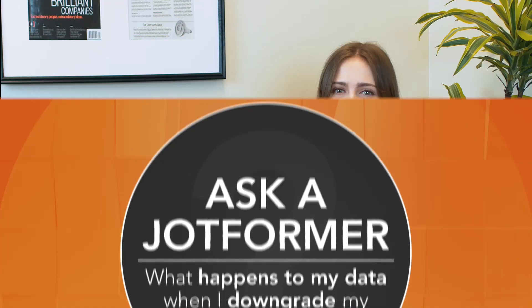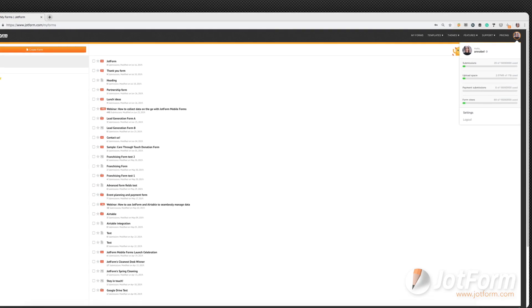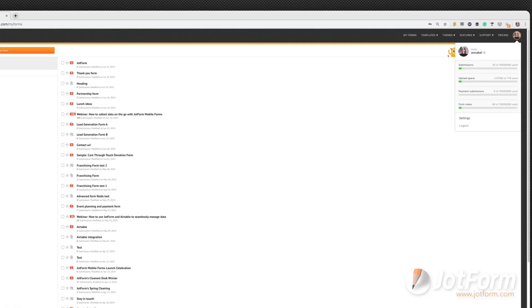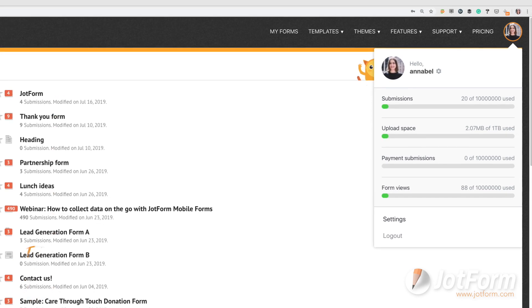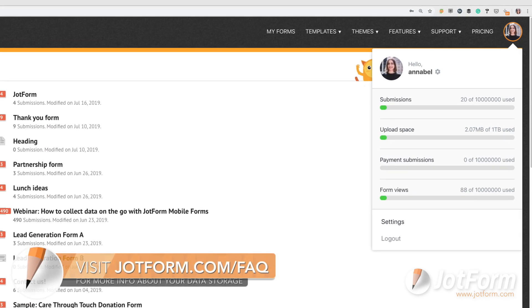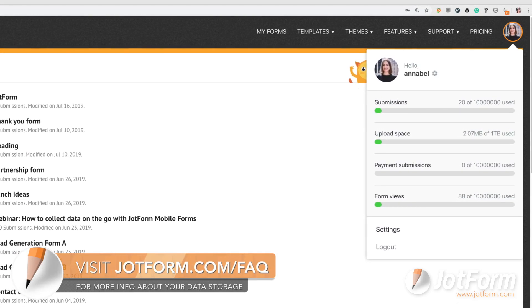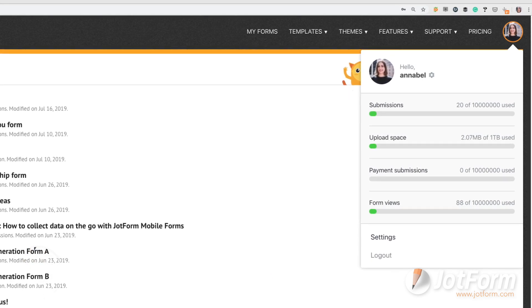A question we get a lot is: what happens to my data when I downgrade my account? If you decide to downgrade, your data will be securely stored as long as it does not go over the total submission storage on free accounts. You can check your submission and data storage levels by clicking on the account icon on the top right of your dashboard and reviewing the progress bar.